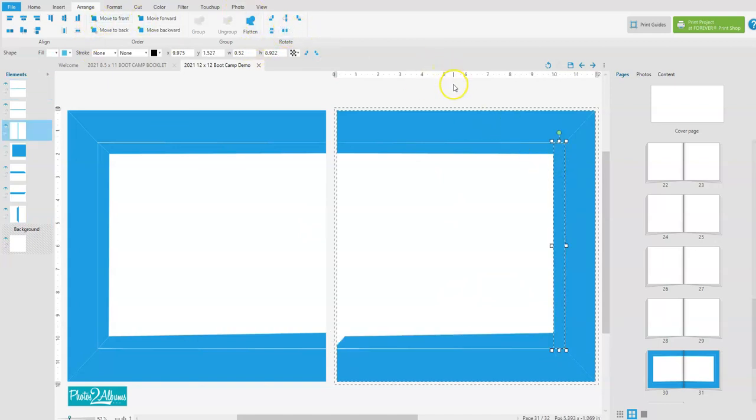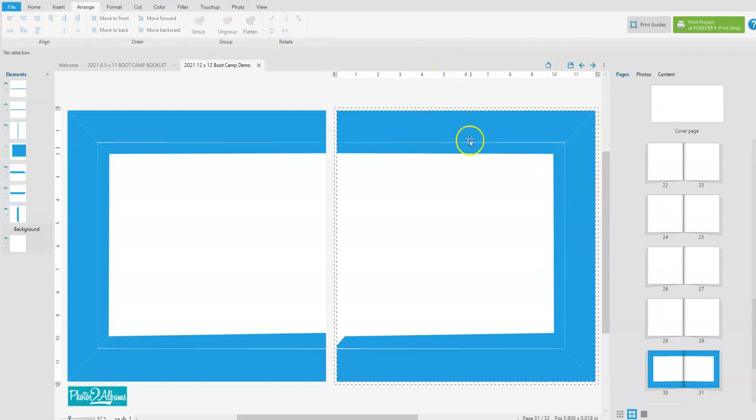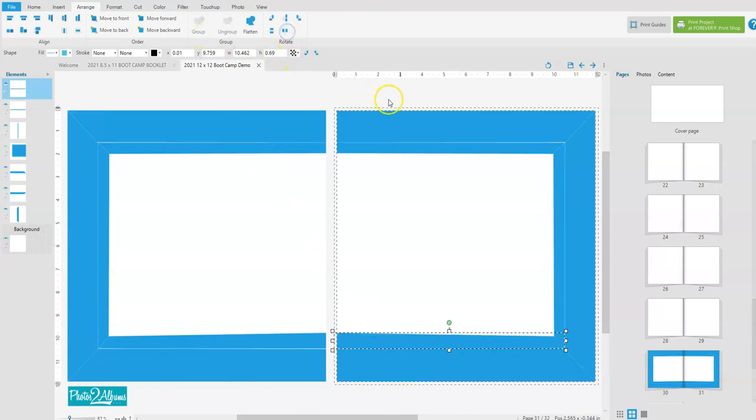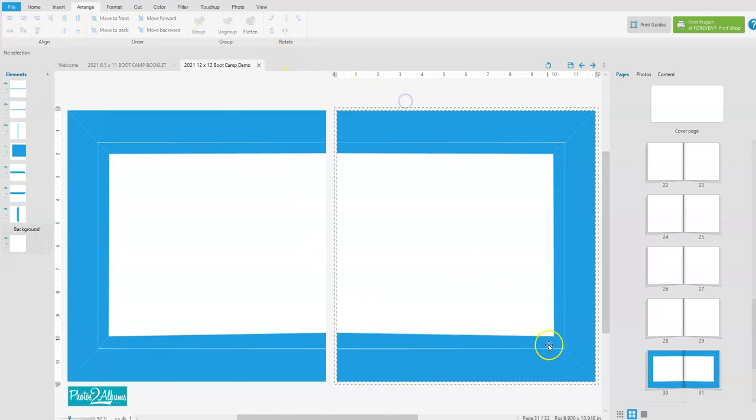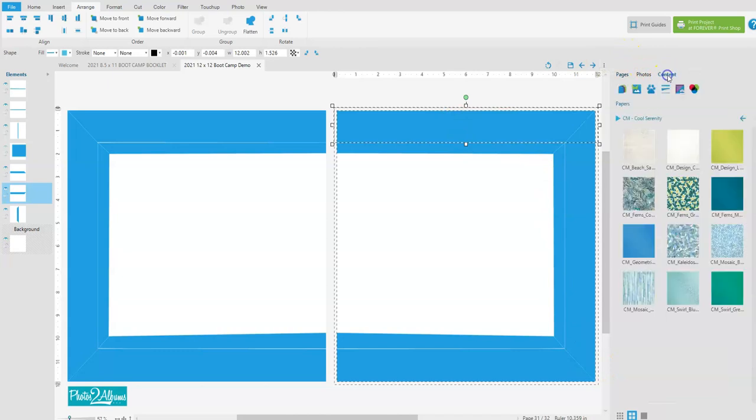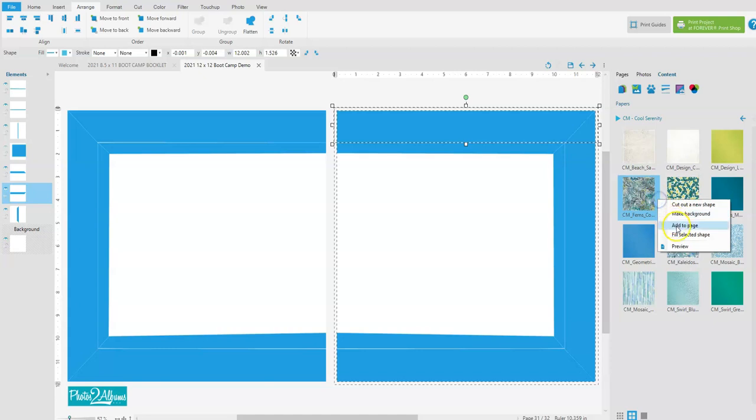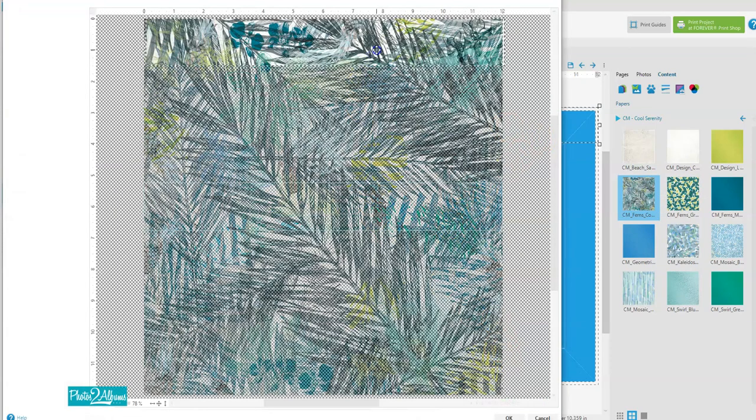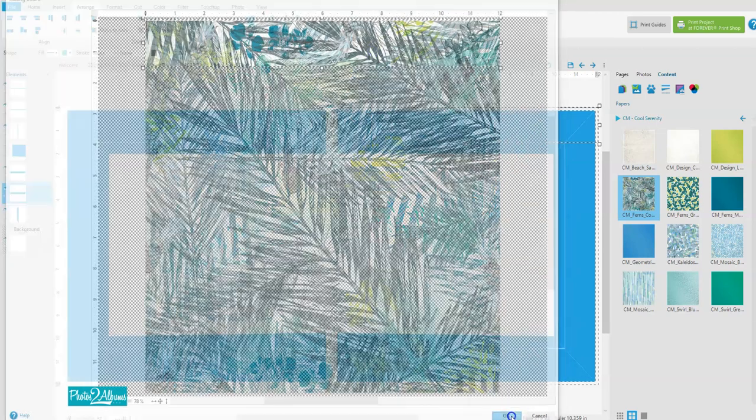And there we go, so we have a nice frame here that has all these miter cuts. So now we can go ahead and go into our content and fill each of the pieces with the paper that we choose.